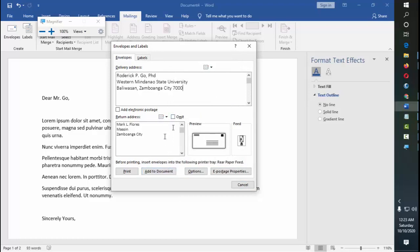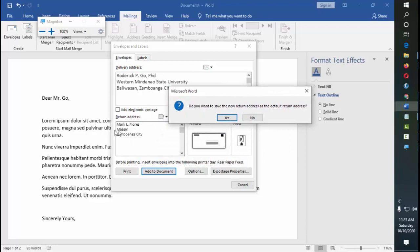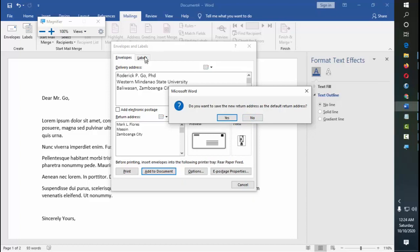Do you want to save the new return address as the default return address? So that any time you're going to make another envelope or labels, it's always going to be Mark El Flores, Maasin, Zamboanga City. Or whatever information you place here, it's going to be the default. Anyway, you can still edit it. But if you don't want it to become the default, you can also click on no, so every time you create an envelope, you have to type the return address.